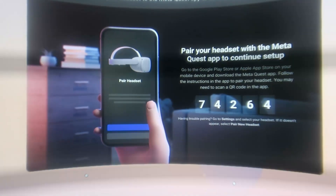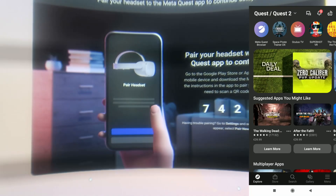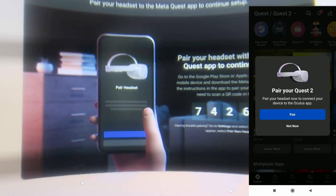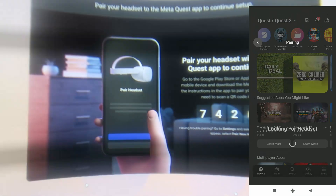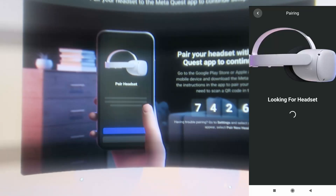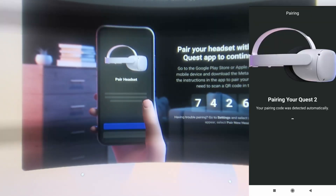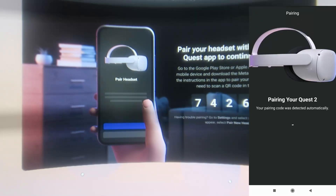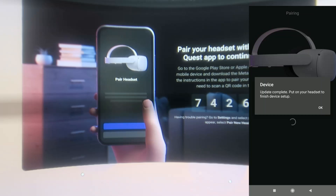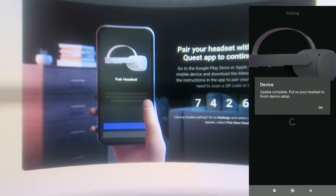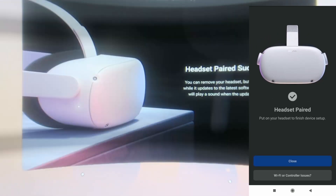Now it wants me to use the Oculus mobile app — open it on your phone and you should see the pair prompt. Select pair and it starts looking for the headset and starts pairing. For me it got the code automatically; if yours doesn't, then you have to enter it manually.